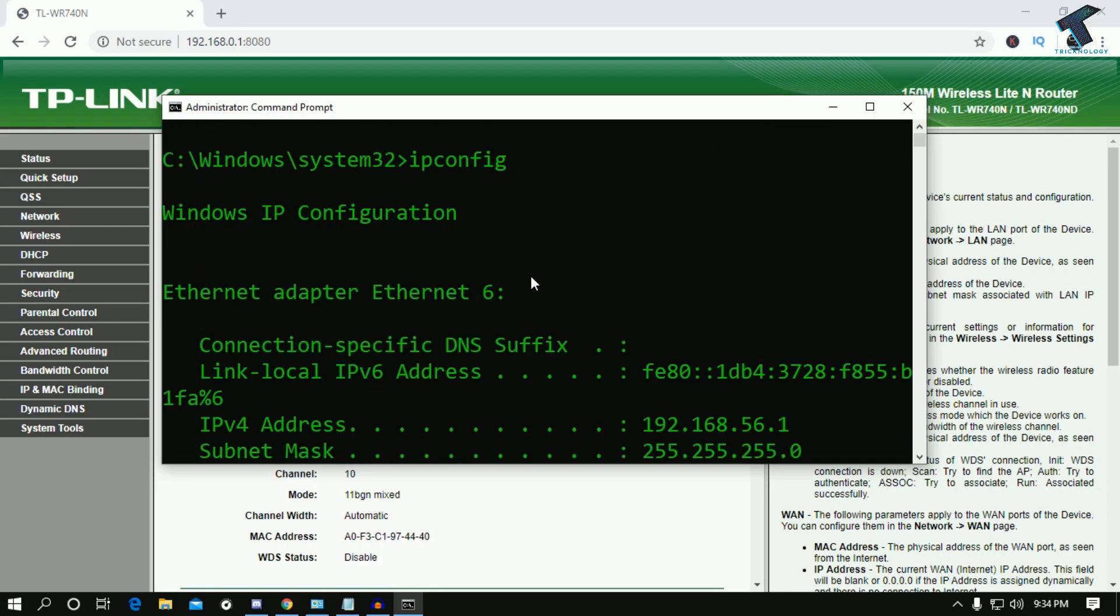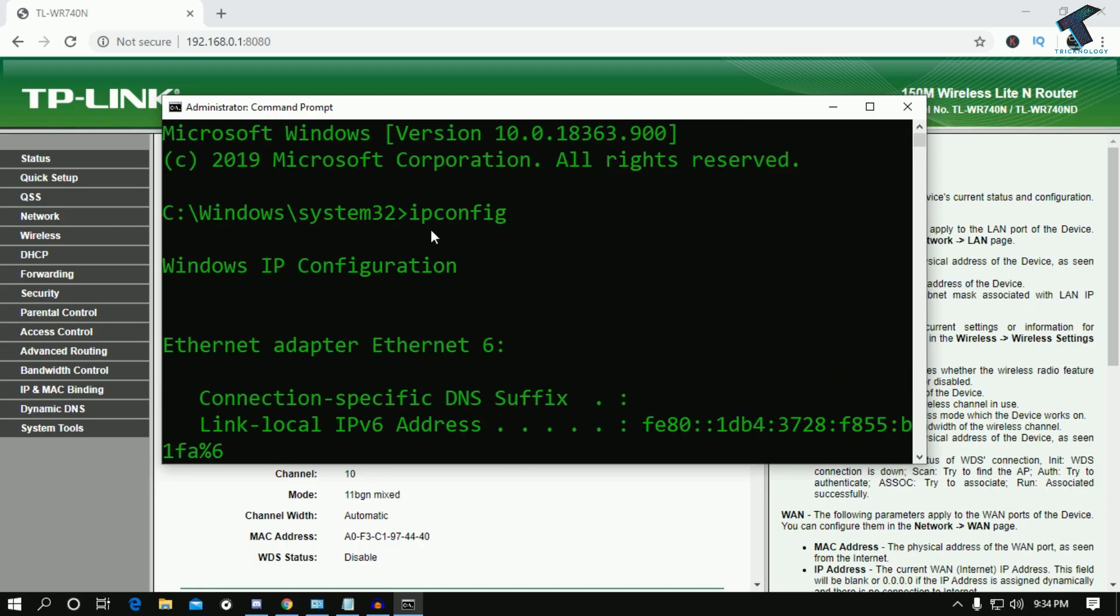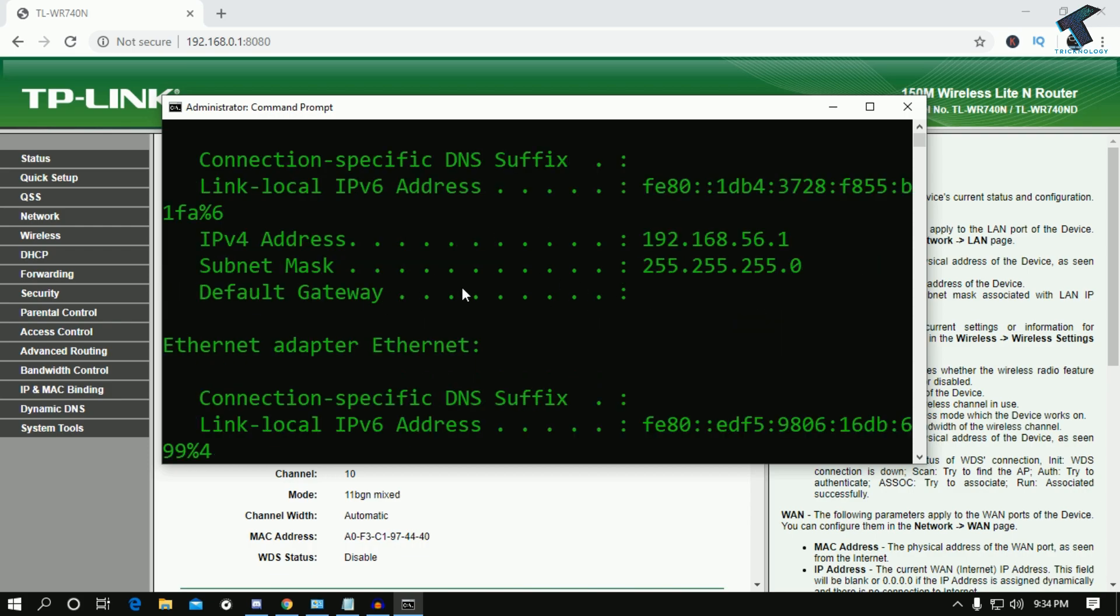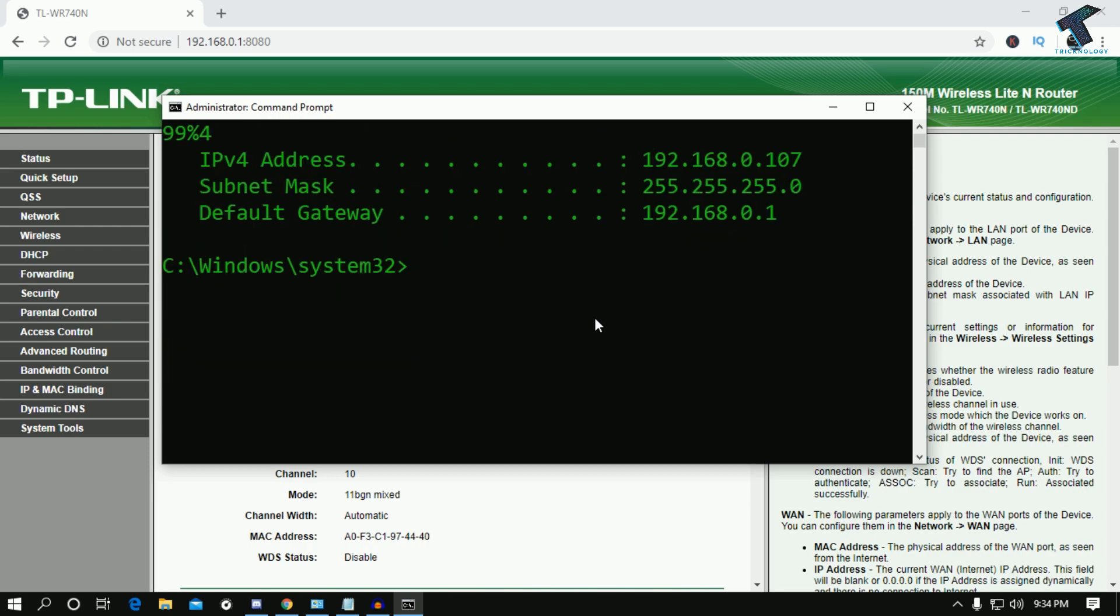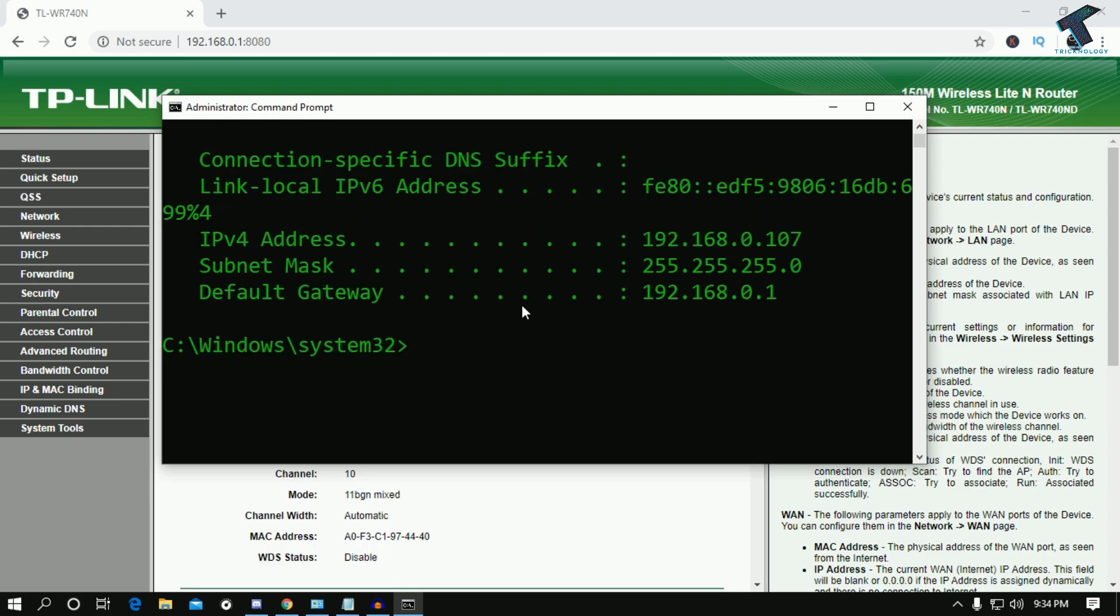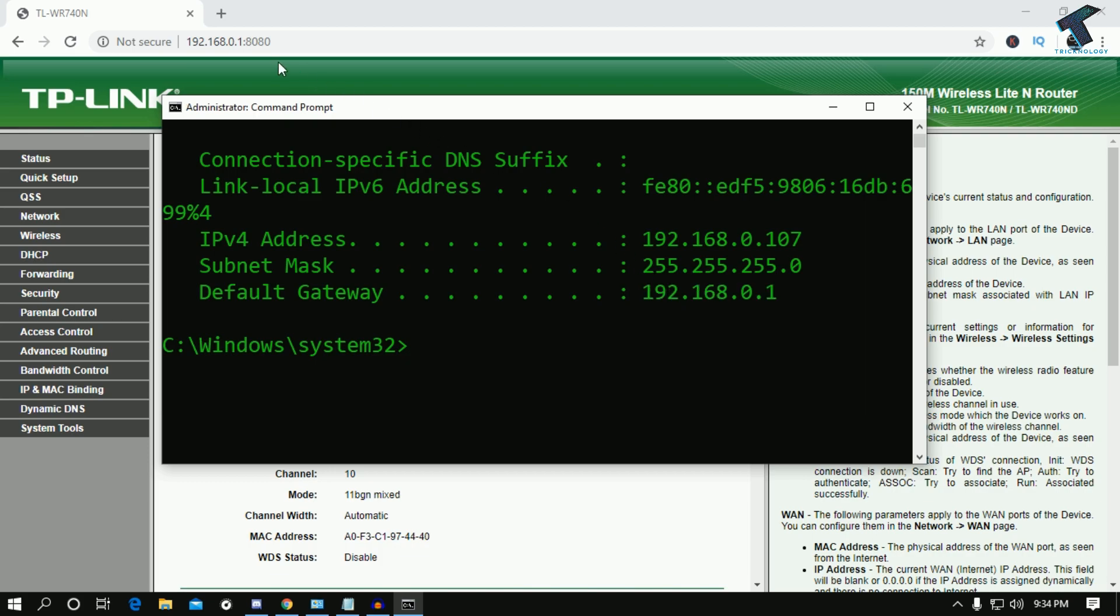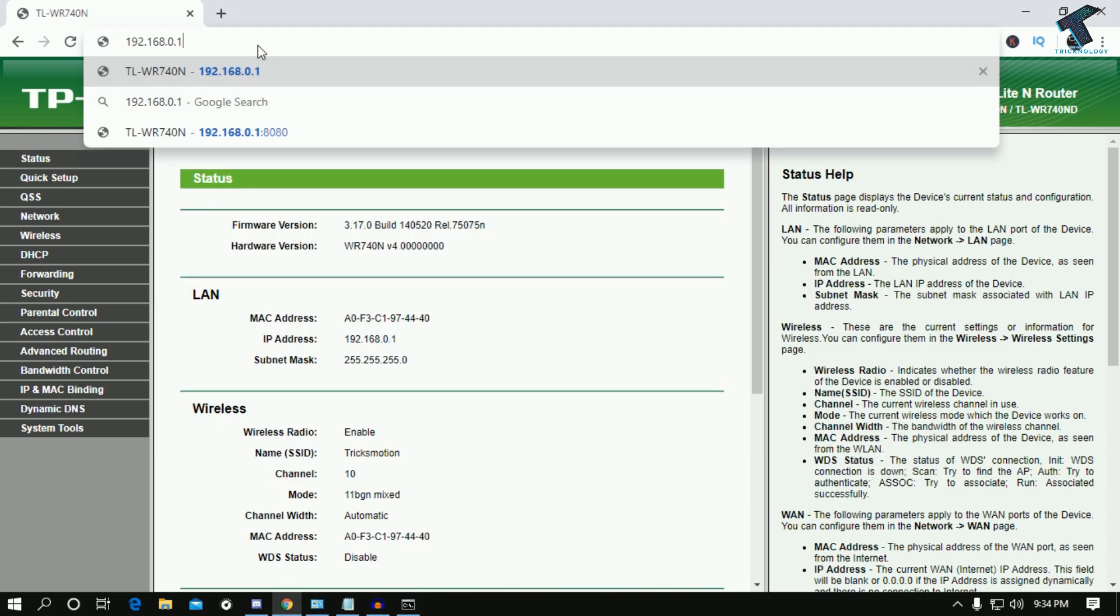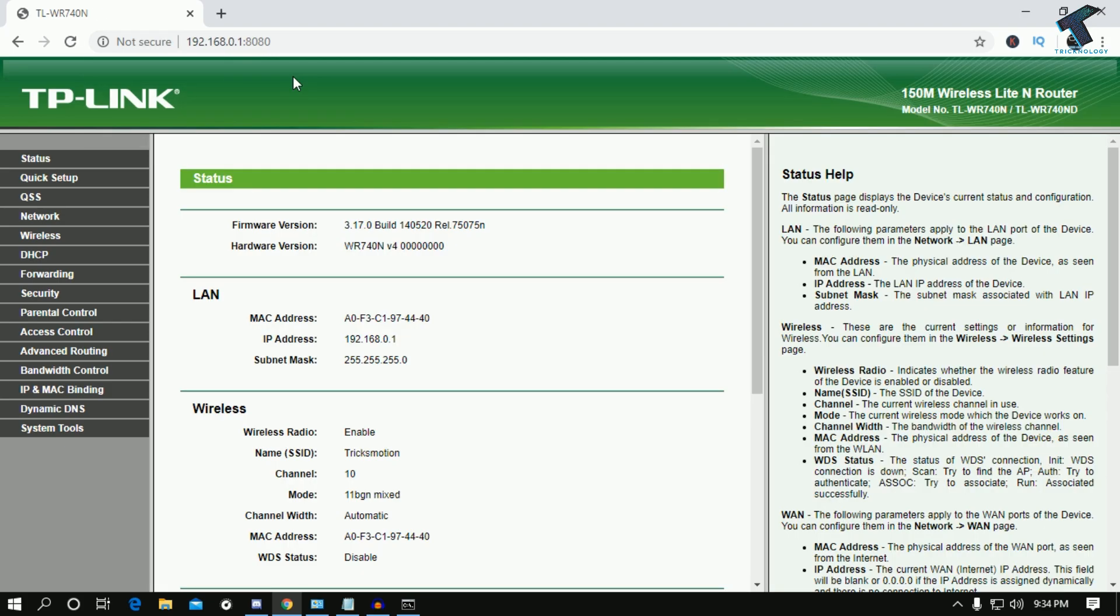When you put that command, you will get an IP address and default gateway. You have to copy that default gateway and paste it in your browser, then press enter and your router page will come up.